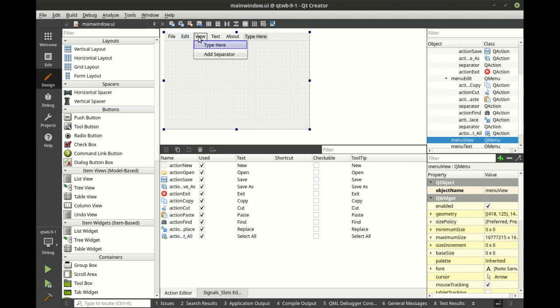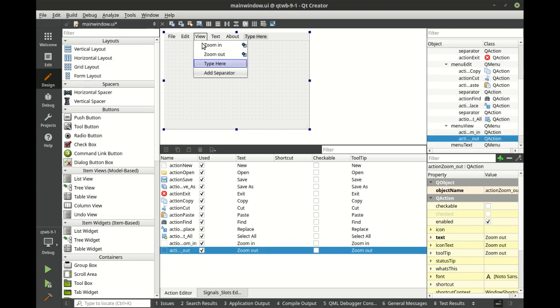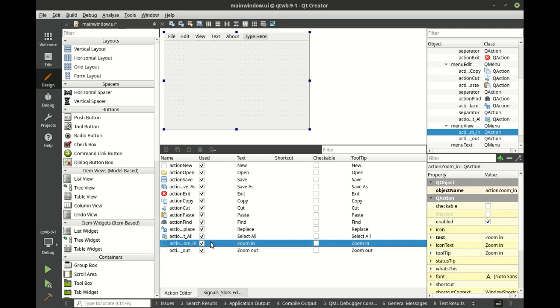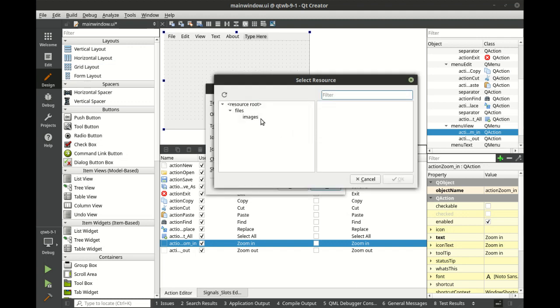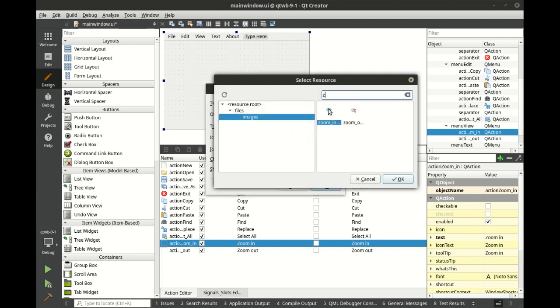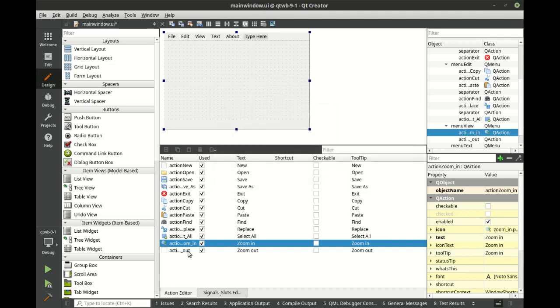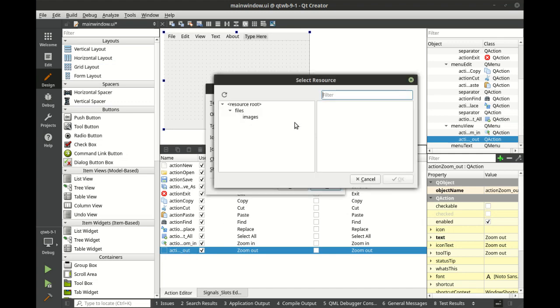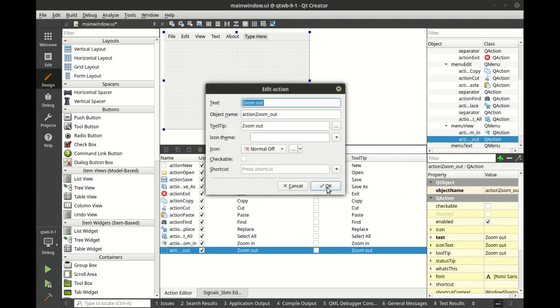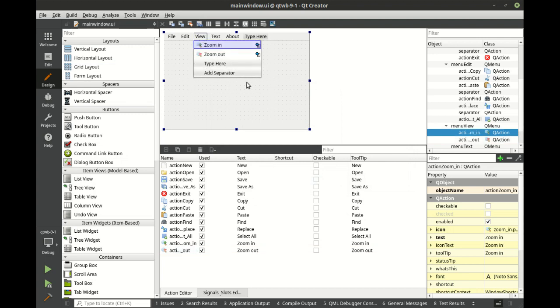Let's go to view. Type. Zoom in. Zoom out. So we got zoom in, zoom out.